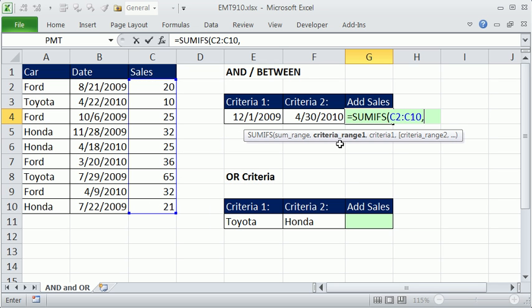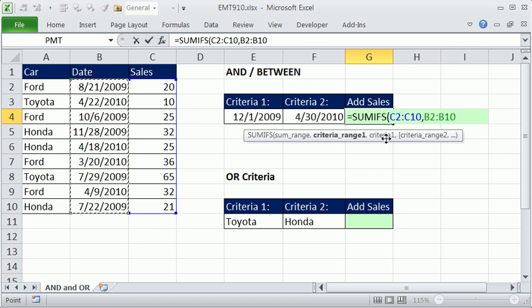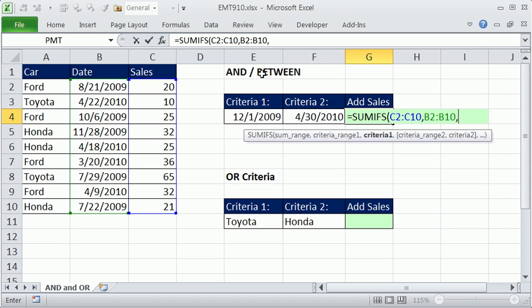Then it says, criteria range 1, criteria 1, right? So it's in a range, so that means the whole range. That's the dates, comma, and then we get criteria 1. Now, actually, it does not matter in what order you do AND criteria, but I'm going to say the first thing is, I need the comparative operator greater than or equal to for this one. So I'm going to in double quotes, greater than or equal to in double quotes.